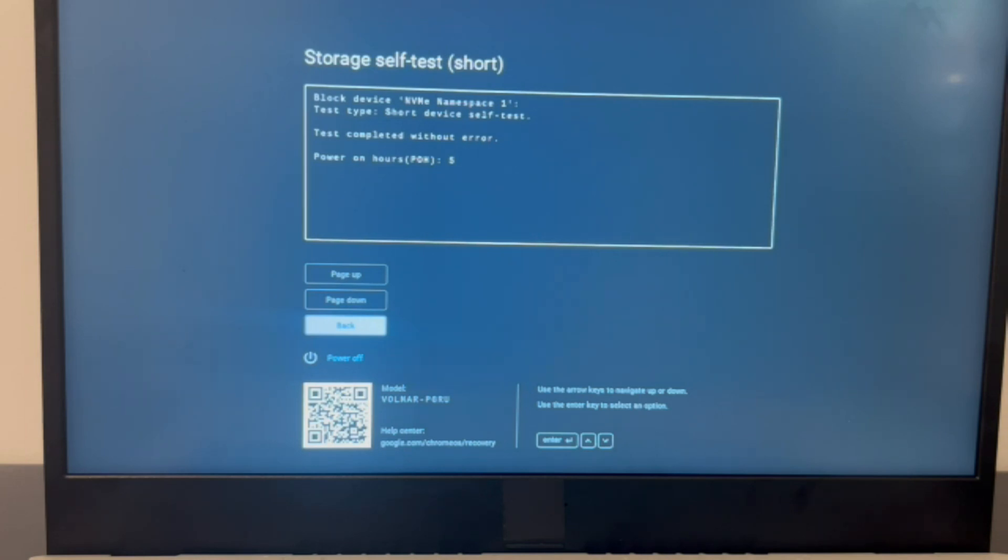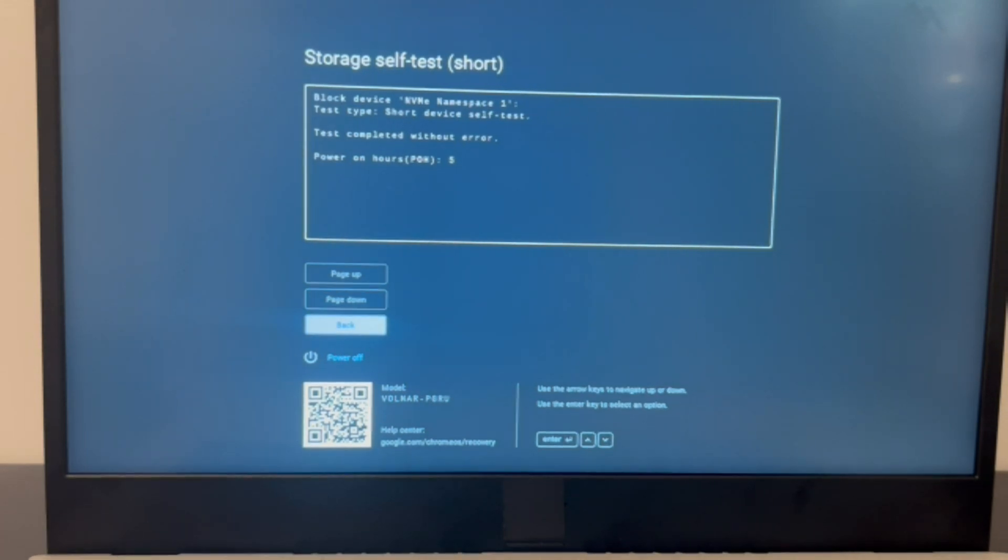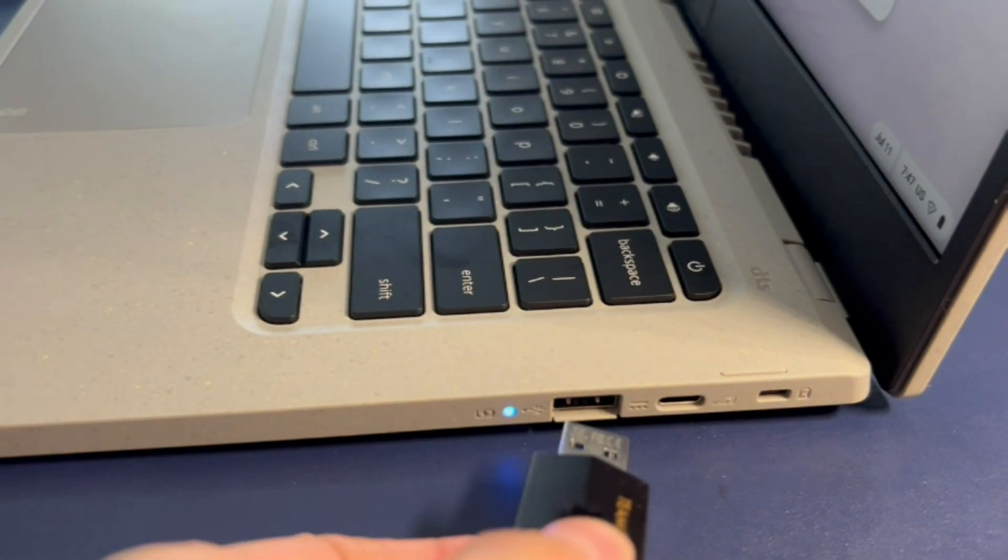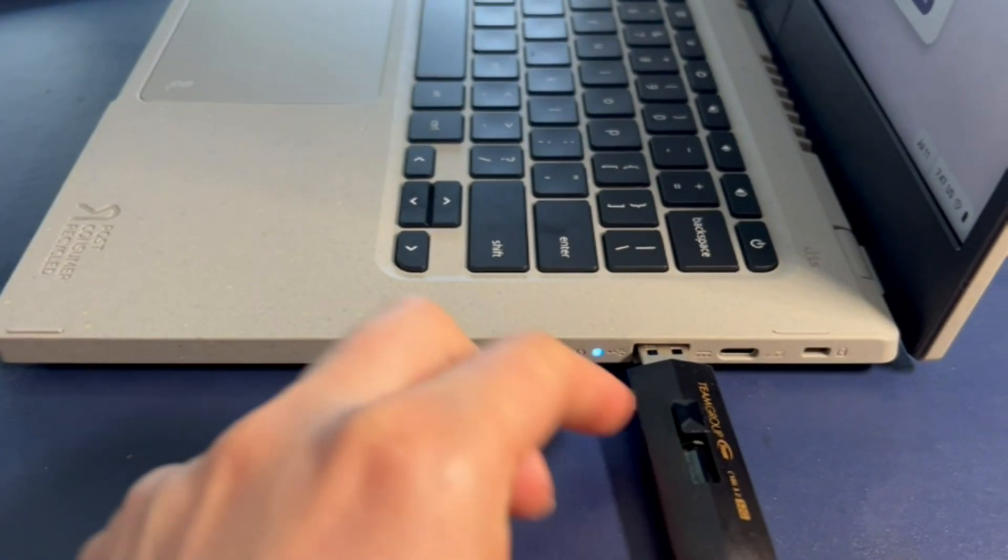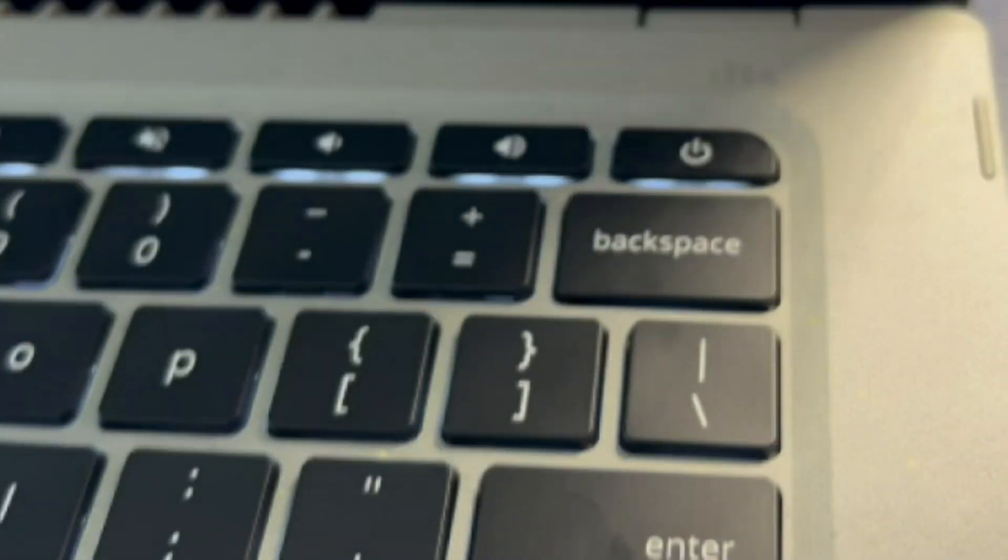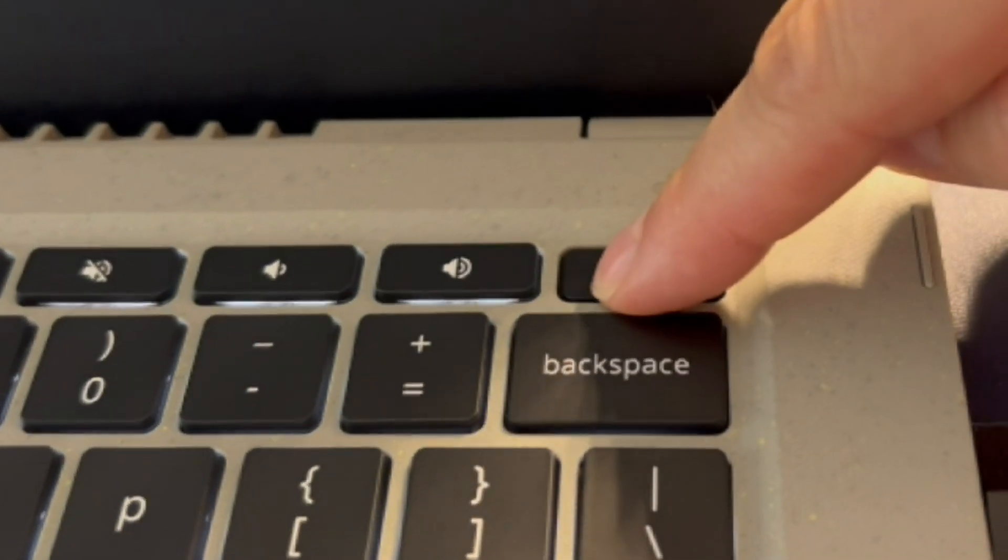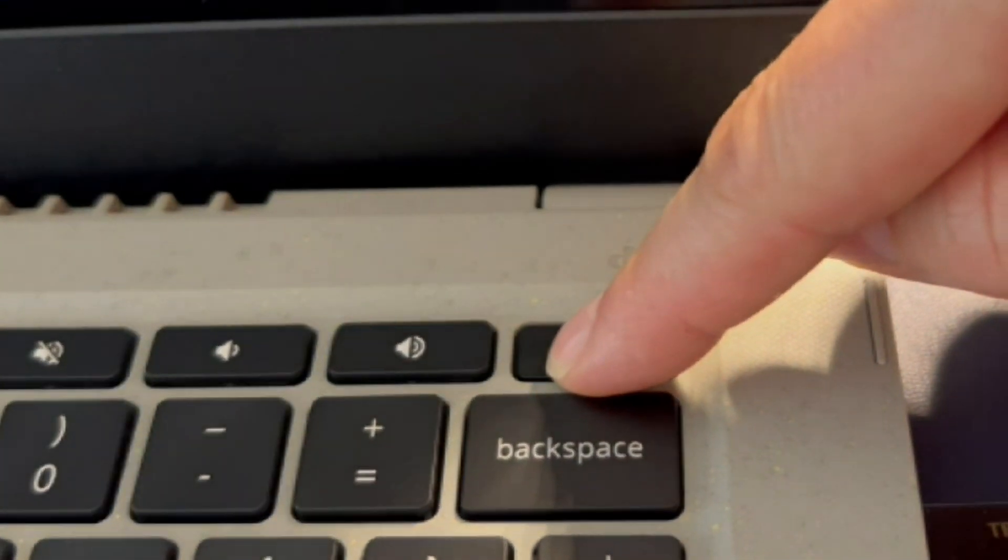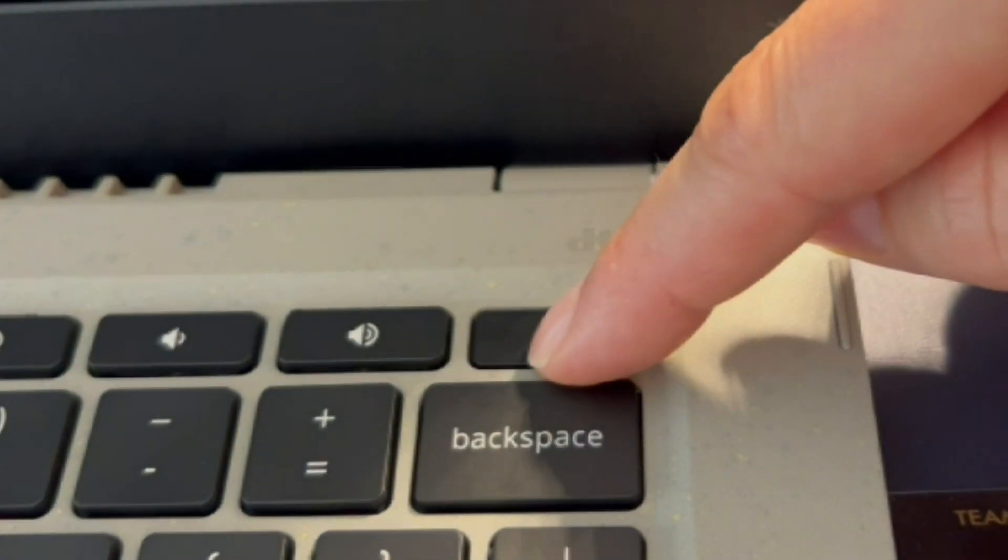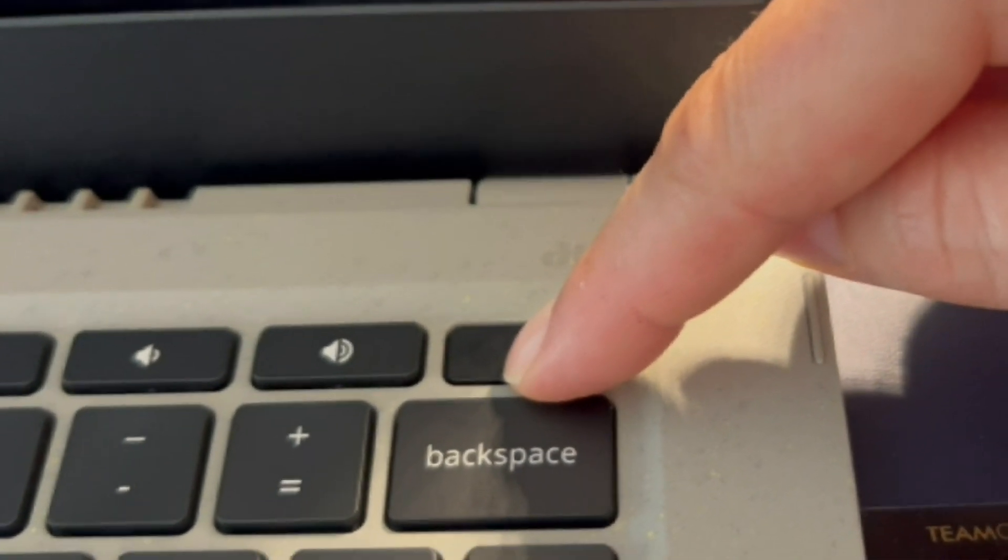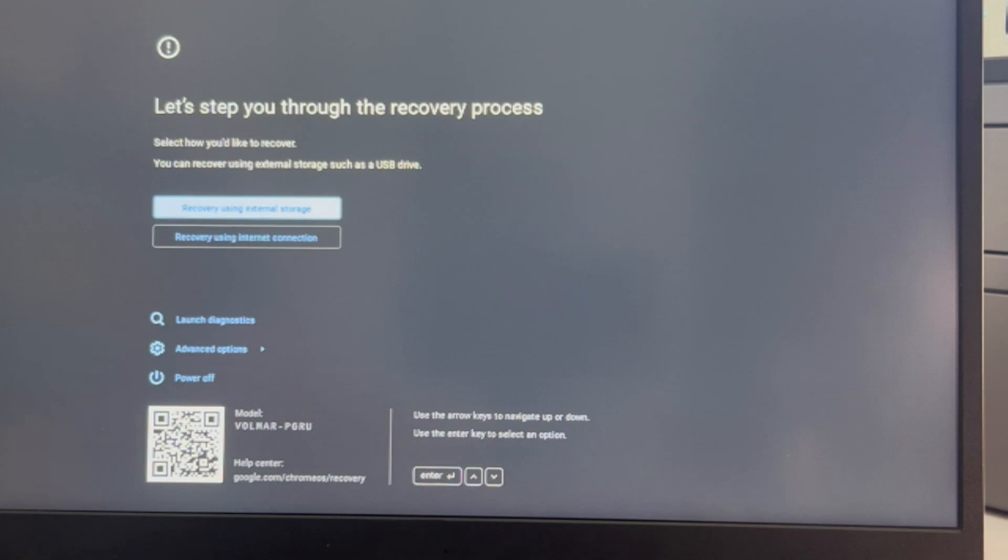If your solid state drive fails, then that means you need to replace it and reinstall the operating system on it. We have videos down below in the description on how to do that. So moving on to installing the operating system because my solid state drive passed, the next option is to try to install the operating system. I have this bootable USB with the installation software.